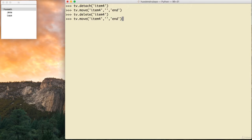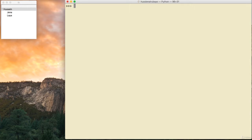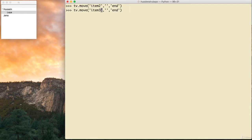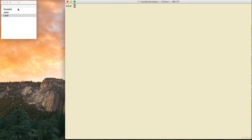Let me move Leia and Jana outside of Hussein back to the root using tv.move('item2', '', 0) and tv.move('item3', '', 'end'). Now they are represented in one column. To add a second column it's easy — I use tv.configure(columns=['h']).